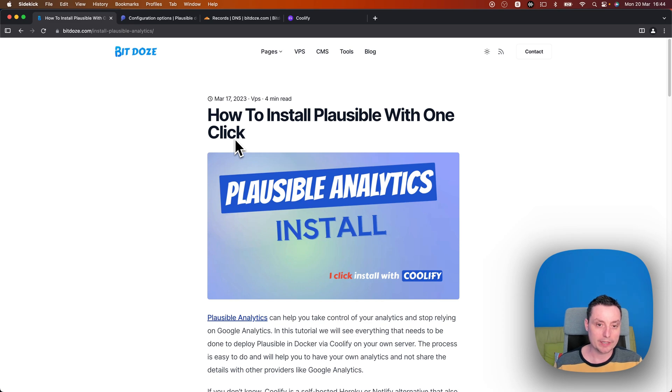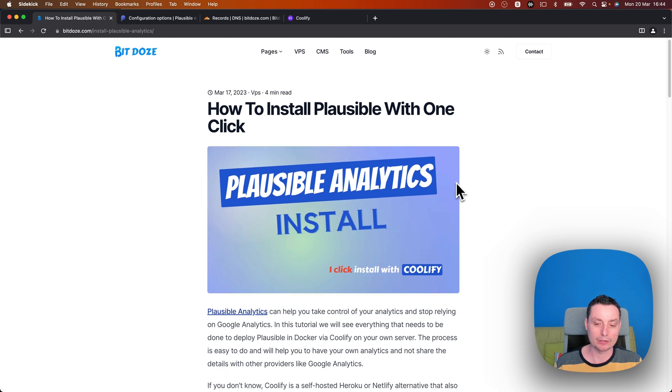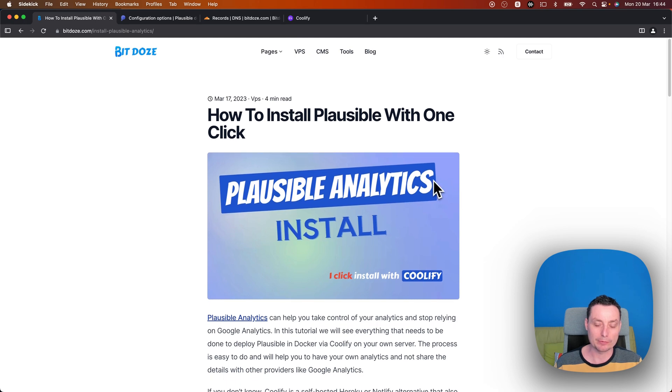Hello, in this video we're going to take a look at how you can install Plausible Analytics on your own VPS with just one click.